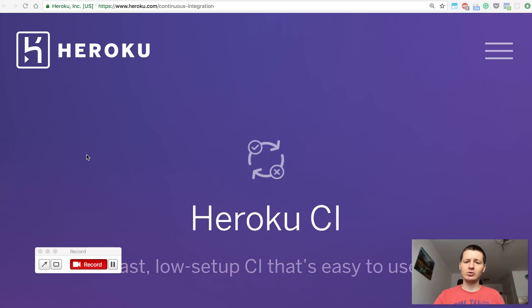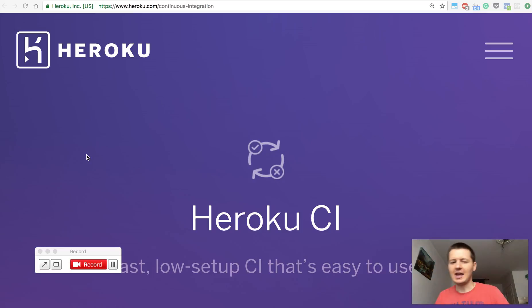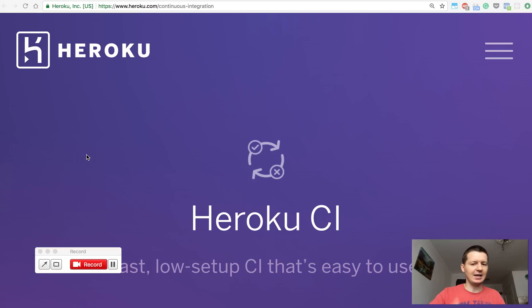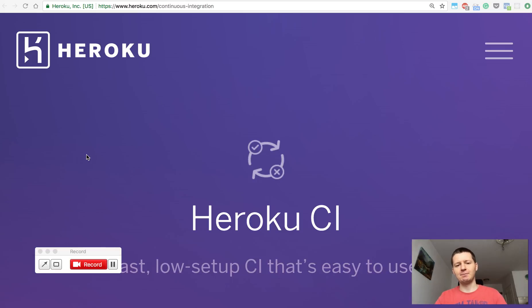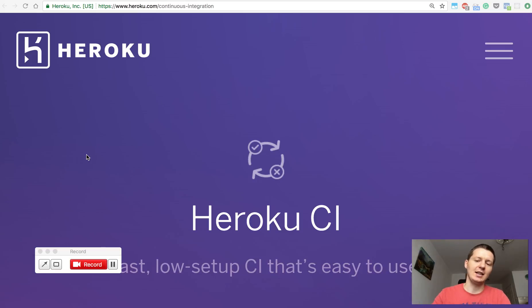How you can leverage Heroku CI to run your tests faster and save you time, money and make your development a pleasure? My name is Artur and let's get started.